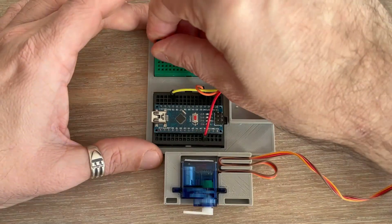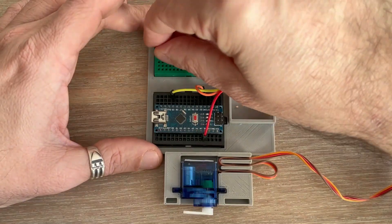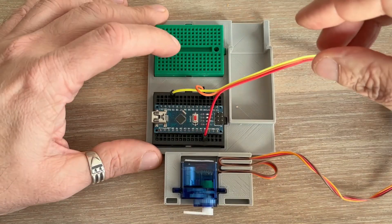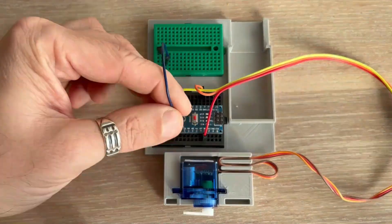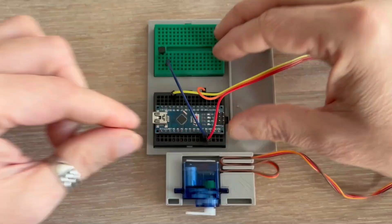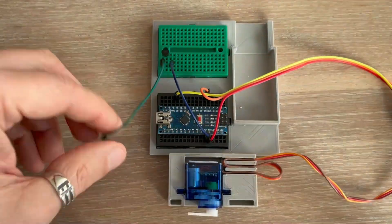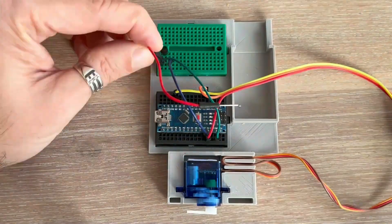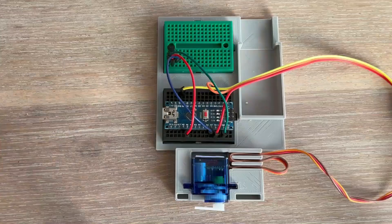Now let's plug in the LM35 sensor, connecting 5V and ground with the middle signal pin going to Arduino pin A1.